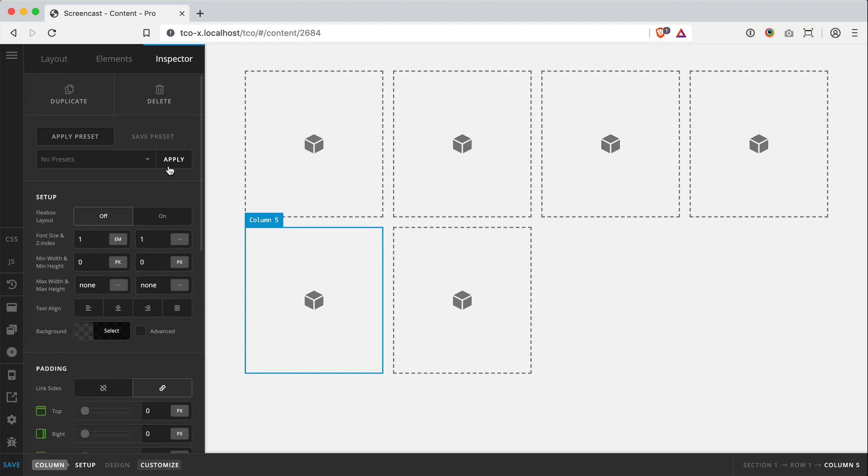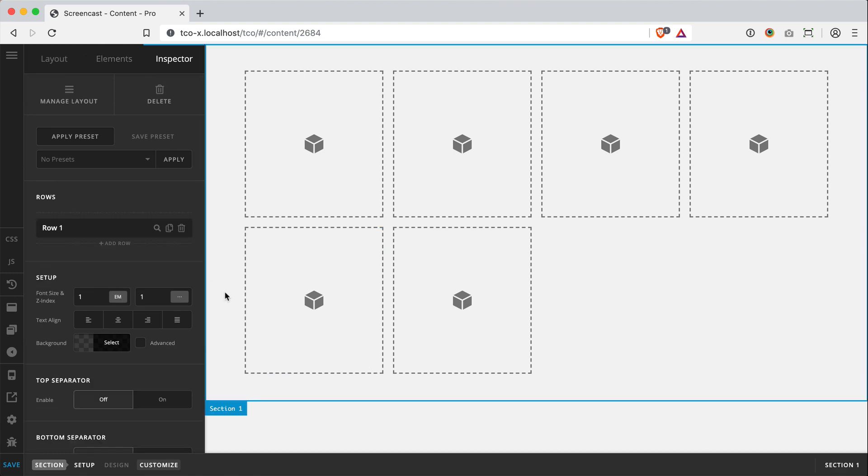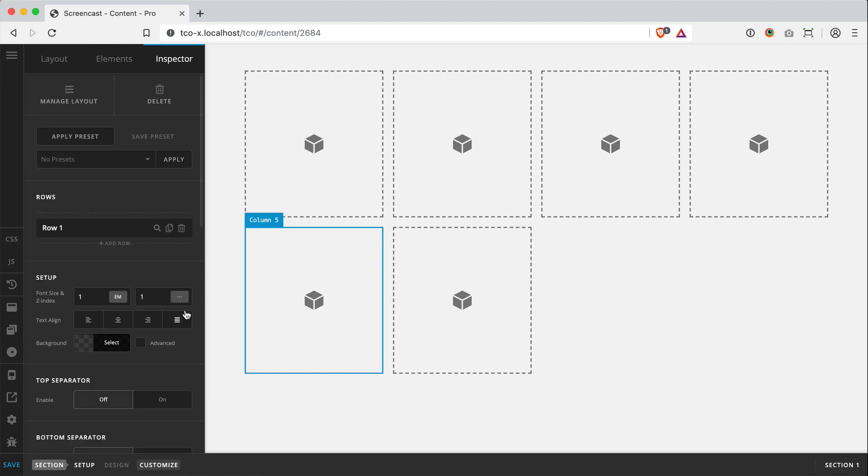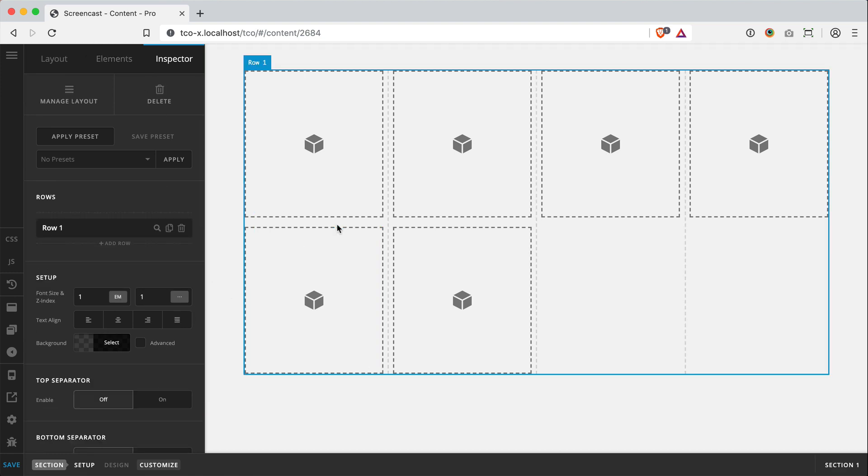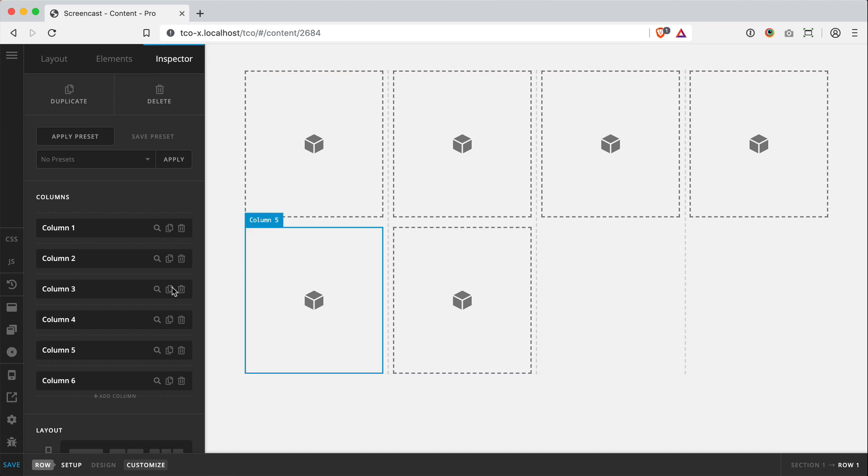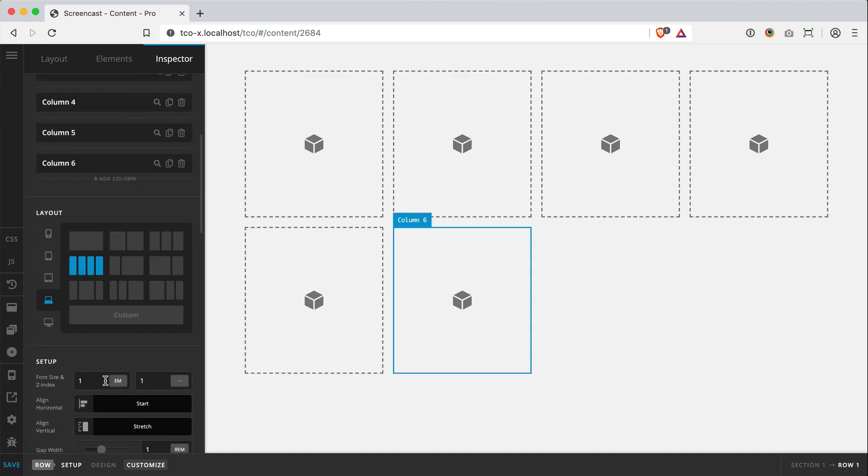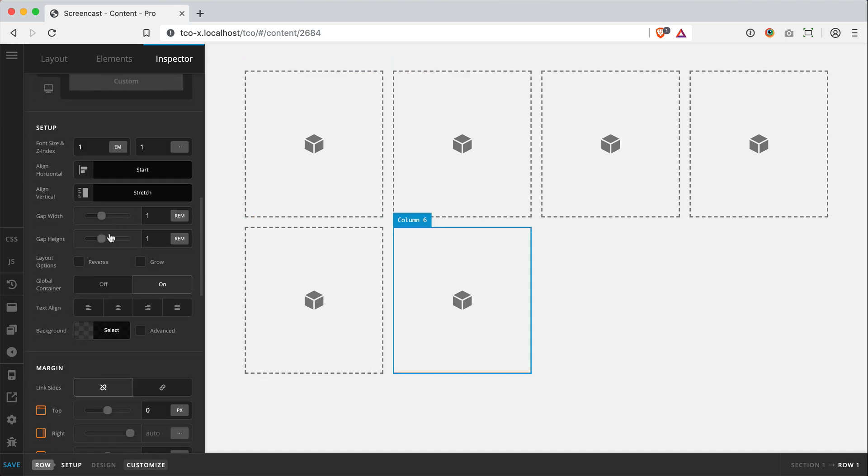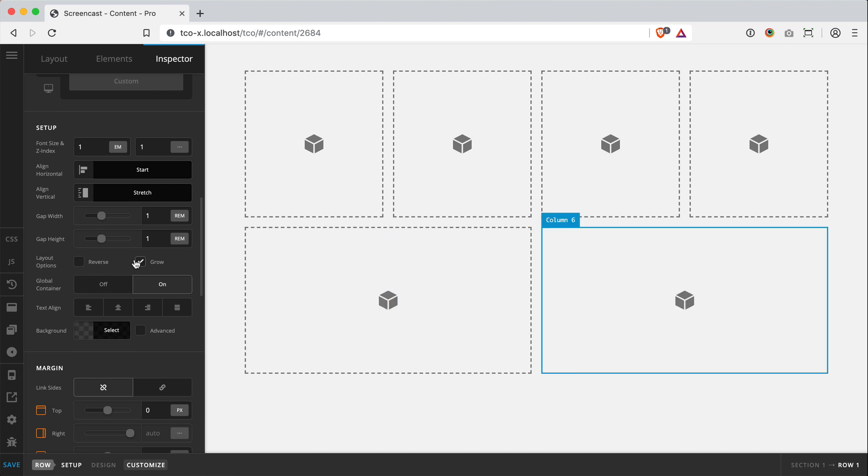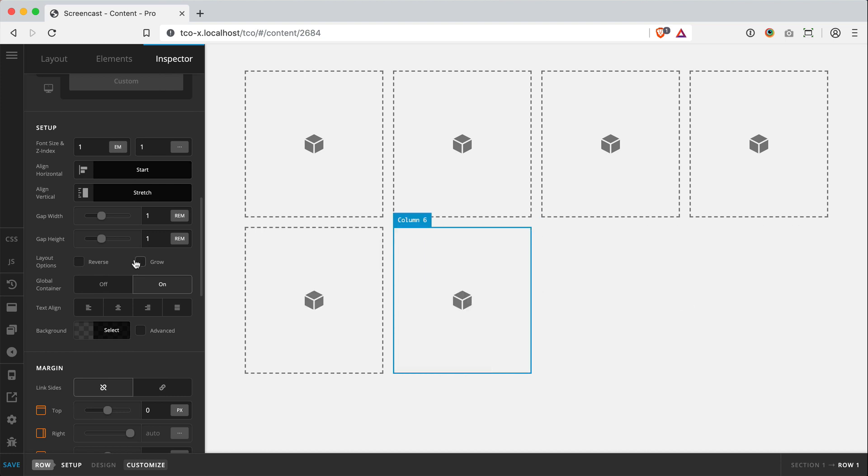So that's basically it. Just a very quick overview of the new row, kind of running through the column count, the layout, the gaps, the alignment, the different layout options here. There's a lot of new things to play with.